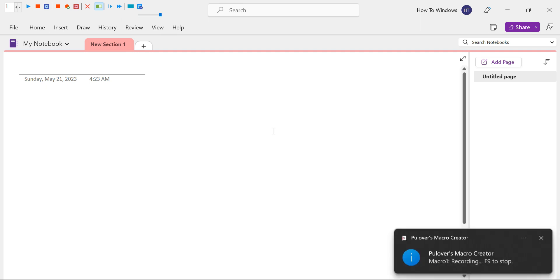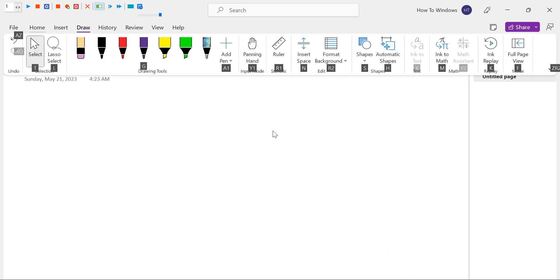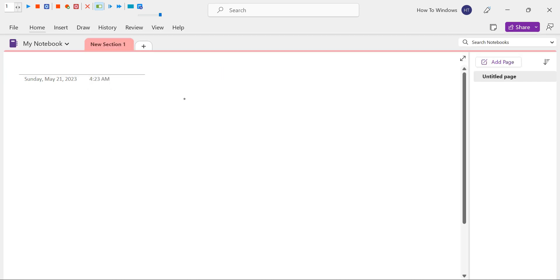Next, press the Alt key followed by the D key to open the Draw tab within OneNote. Now, using your mouse, click on the pen you wish to assign to the shortcut. For example, I'll select the black pen. Once you've made your selection, press the ESC button to close the ribbon. Lastly, press F9 once again to stop the recording.